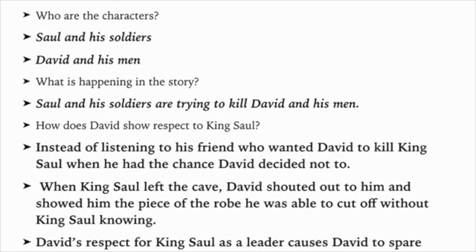Let's review the Bible story. Who are the characters? Saul and his soldiers, and David and his men. What is happening? Saul and his soldiers are trying to kill David and his men. How does David show respect to King Saul? Instead of listening to his friends who wanted him to kill King Saul when he had the chance, David decided not to. When King Saul left the cave, David showed him the piece of robe he had cut off. David's respect for King Saul as a leader caused David to spare King Saul's life.